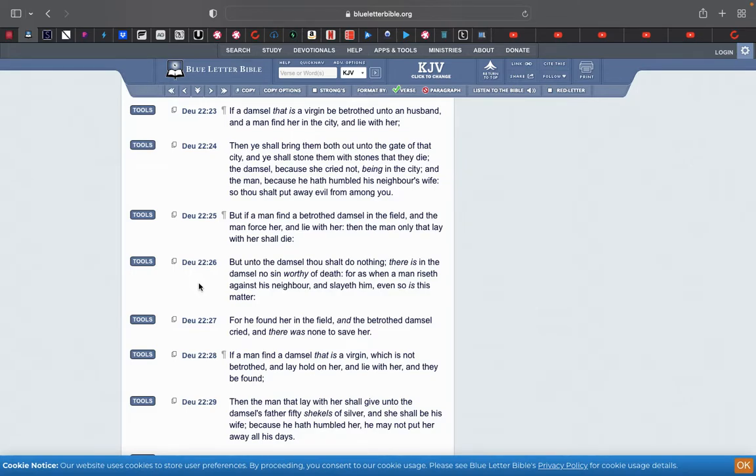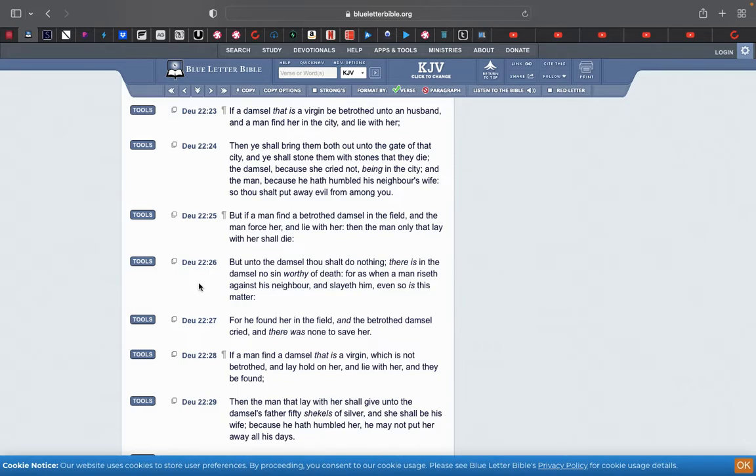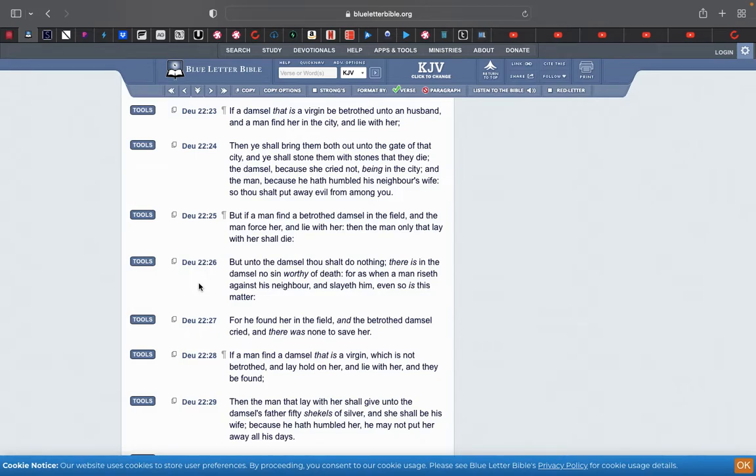Shalom. This video is going to just touch up on rape mentioned in the scriptures, straight to the point. And I'm going to start off in Deuteronomy chapter 22.